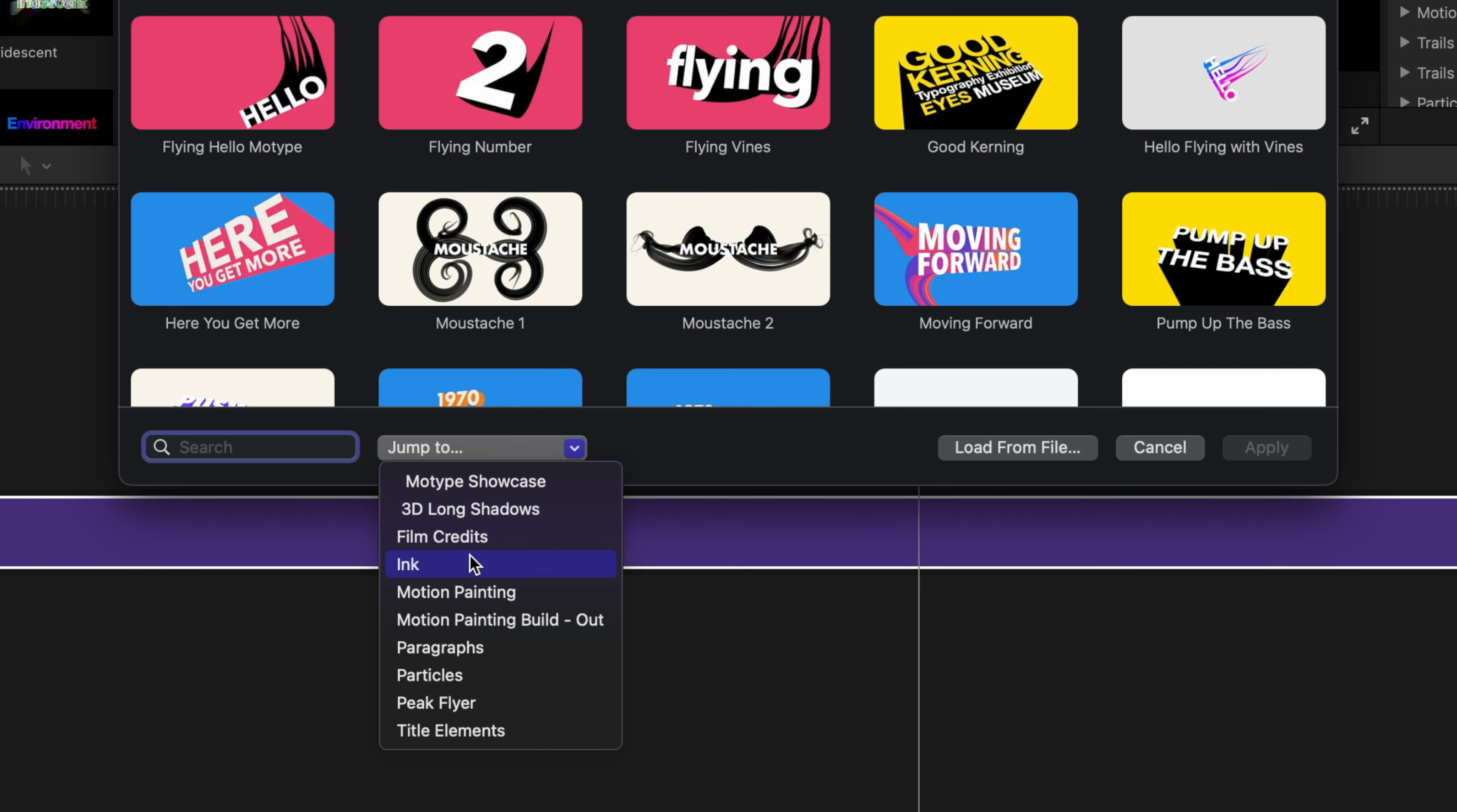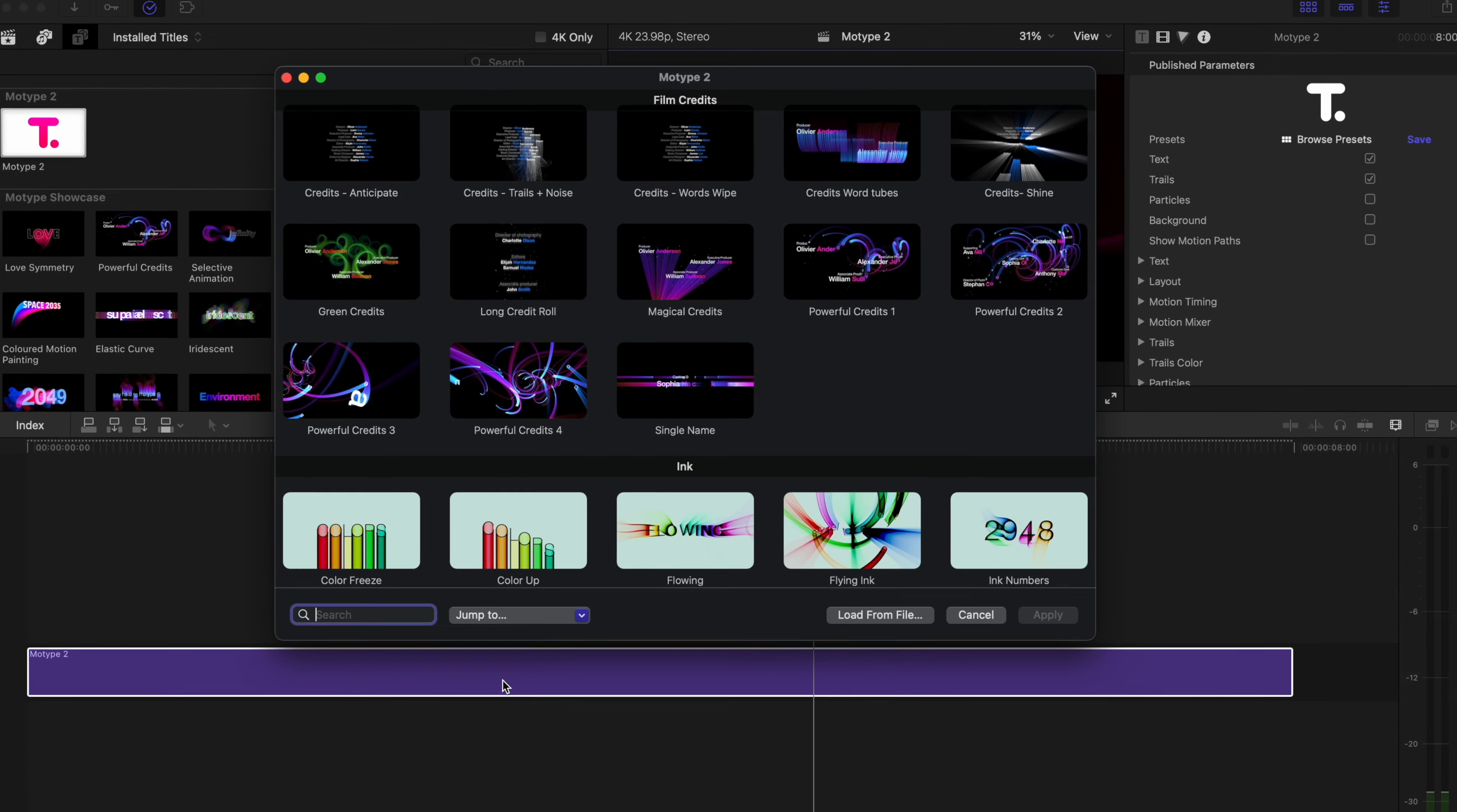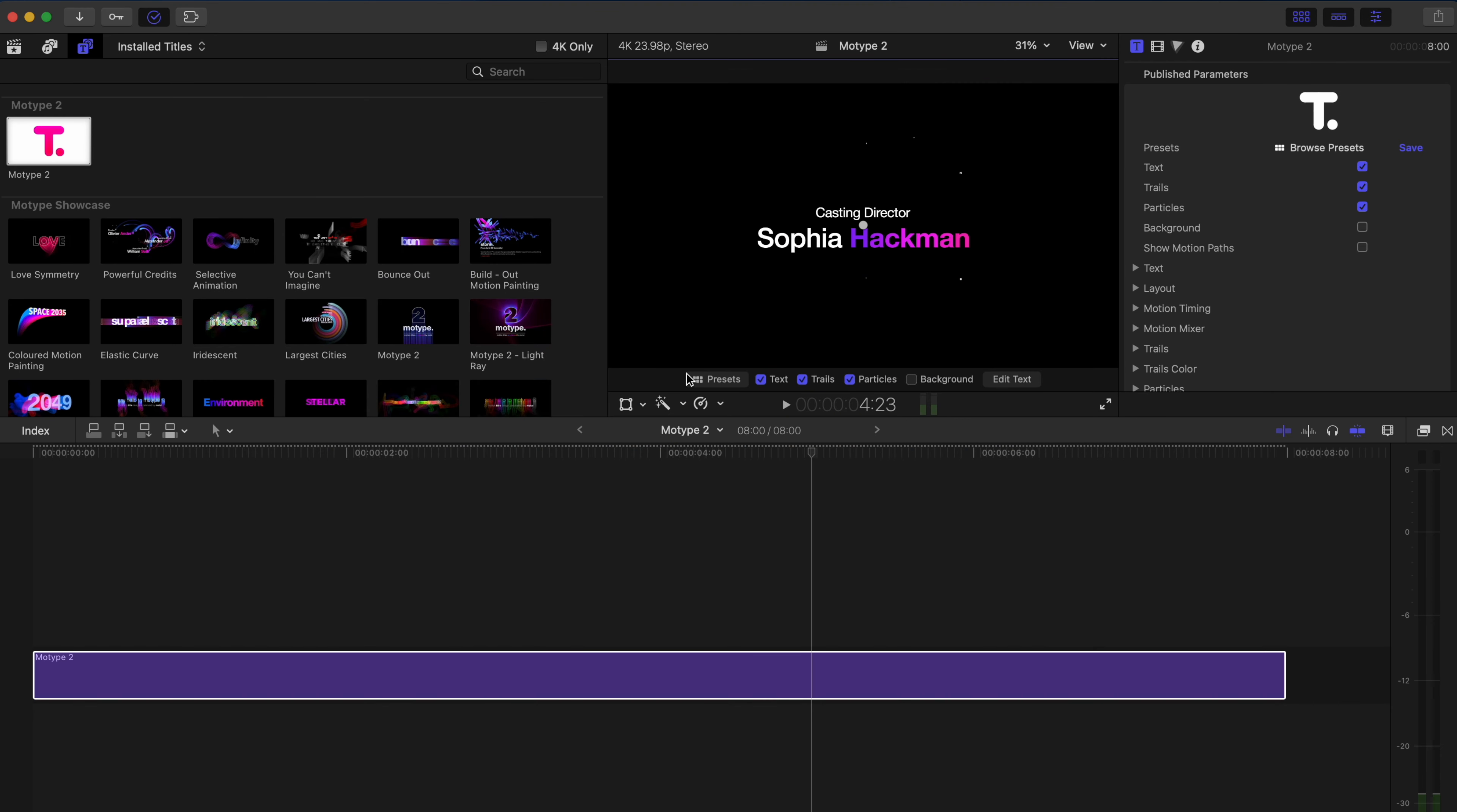As you can see, we've got loads of cool ones: ink, motion painting, particles, all sorts of really cool stuff. Let's do a film credit style title so that I can show you how customizable these presets are. Let's go with the single name title.